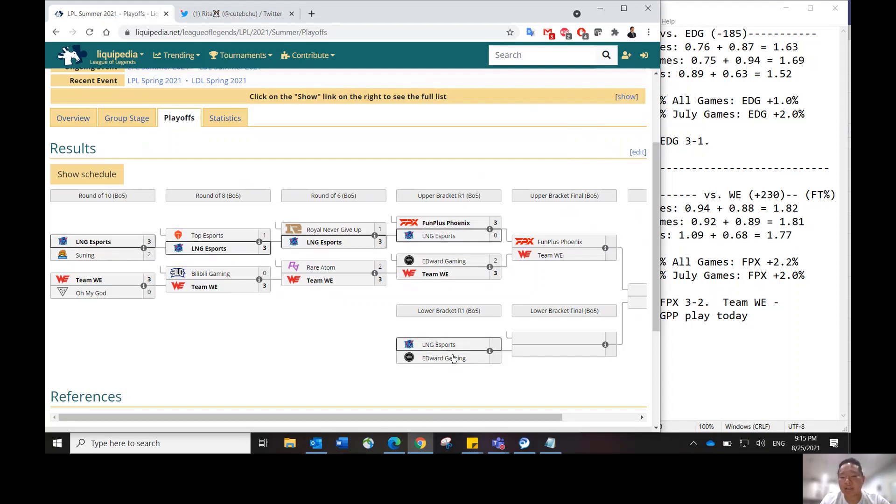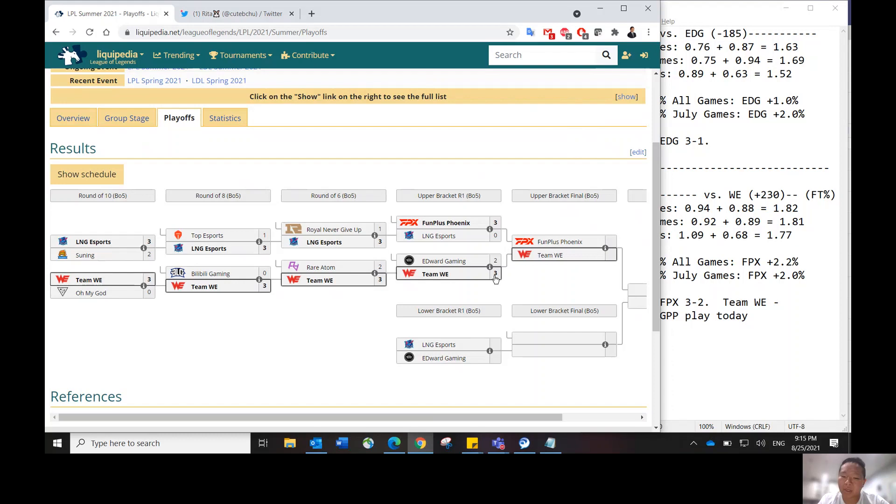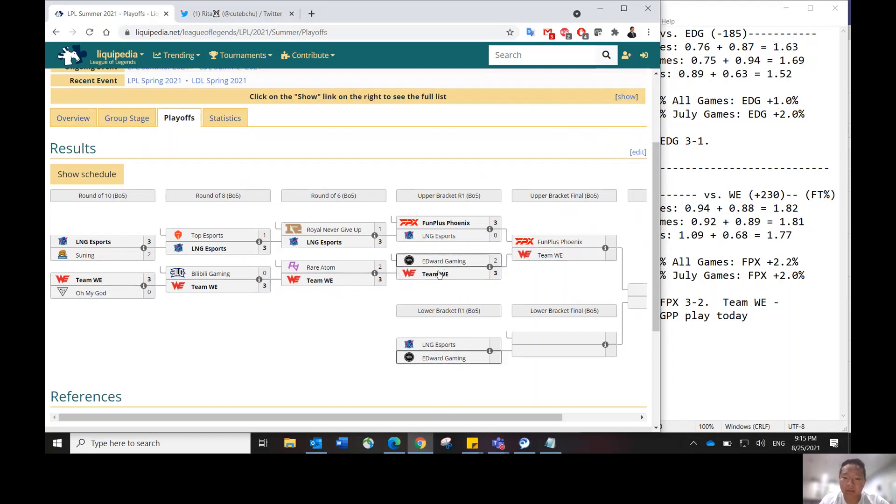Obviously, LNG has been on fire until they ran into FPX. But EDG has also lost to Team WE in a very close one, 3-2. I do think Team WE was a better team in that matchup in the series.